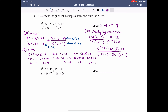Step 4: simplify. We can divide out (c plus 1) on top and bottom, one (c plus 7) on top and bottom, and (c minus 7) on top and bottom. What we're left with is just c on top and (c plus 7) on the bottom.